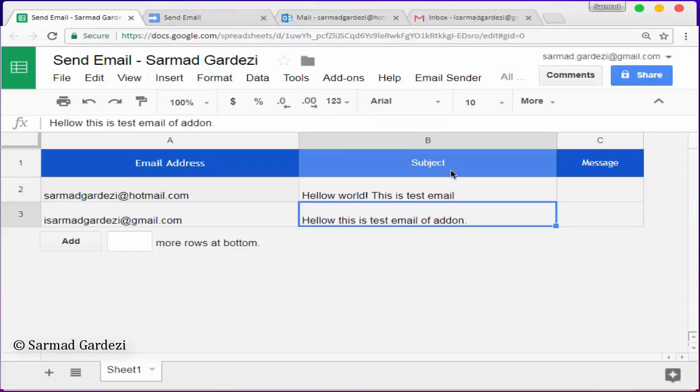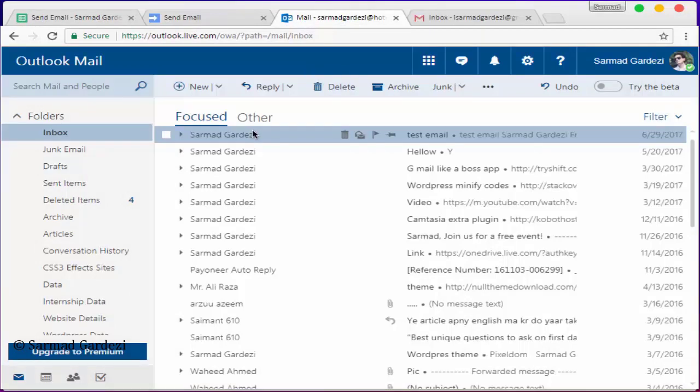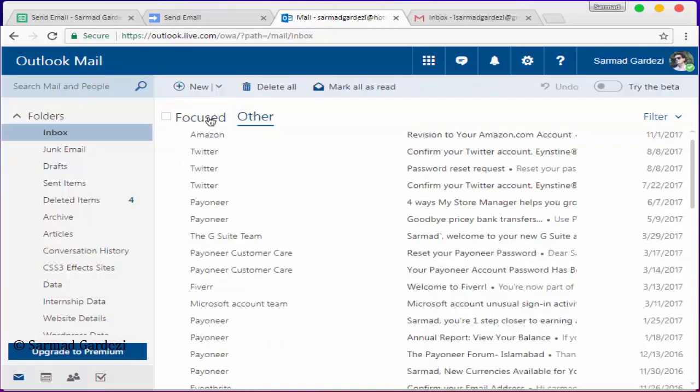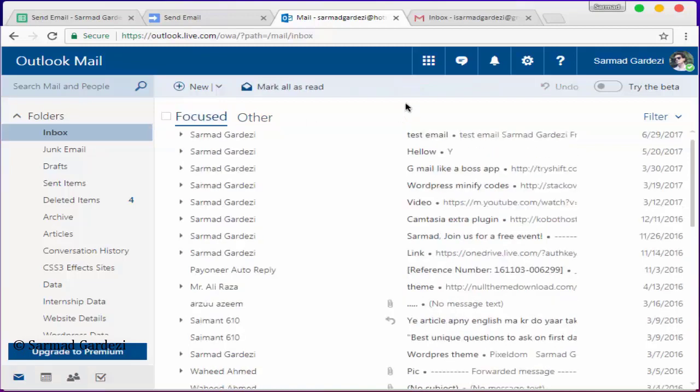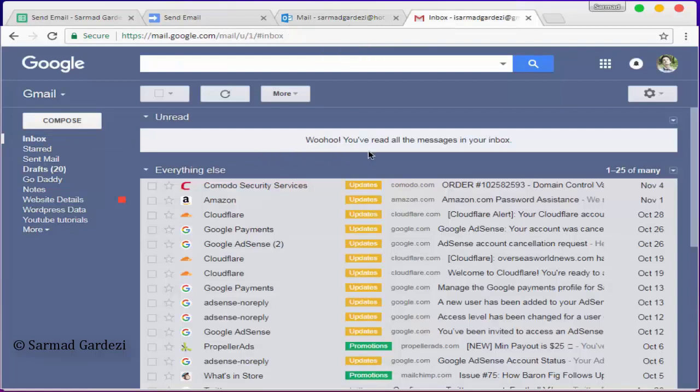Before that, I'm going to my email addresses and verifying that there is no email present already in my inbox, so you can see that. It's totally blank and I'm going to my Gmail and refresh it. And here, there is no email from me.